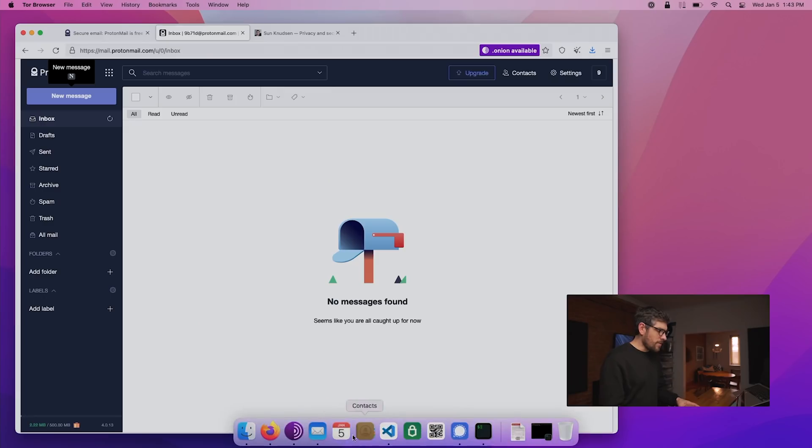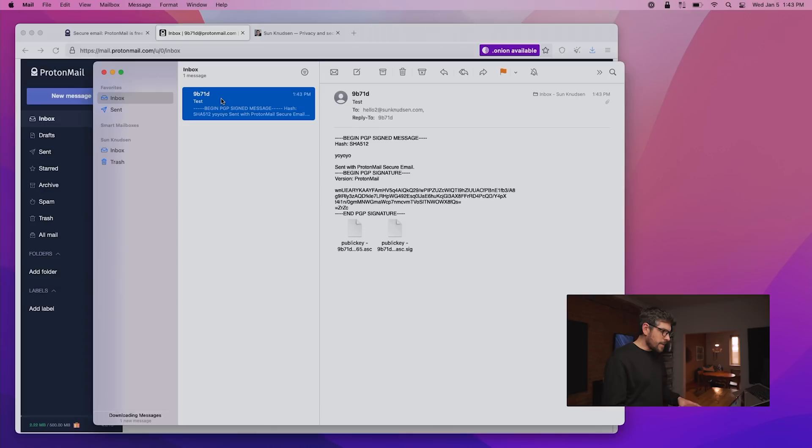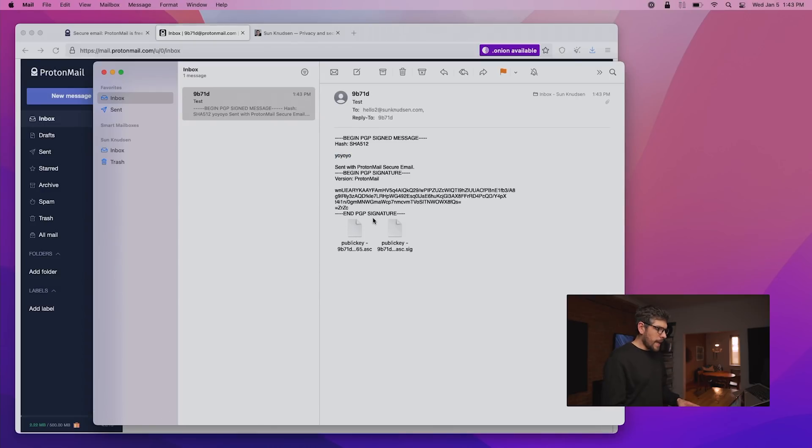If we have a look at this here in my email client, we can see the content of it is yo, yo, yo.